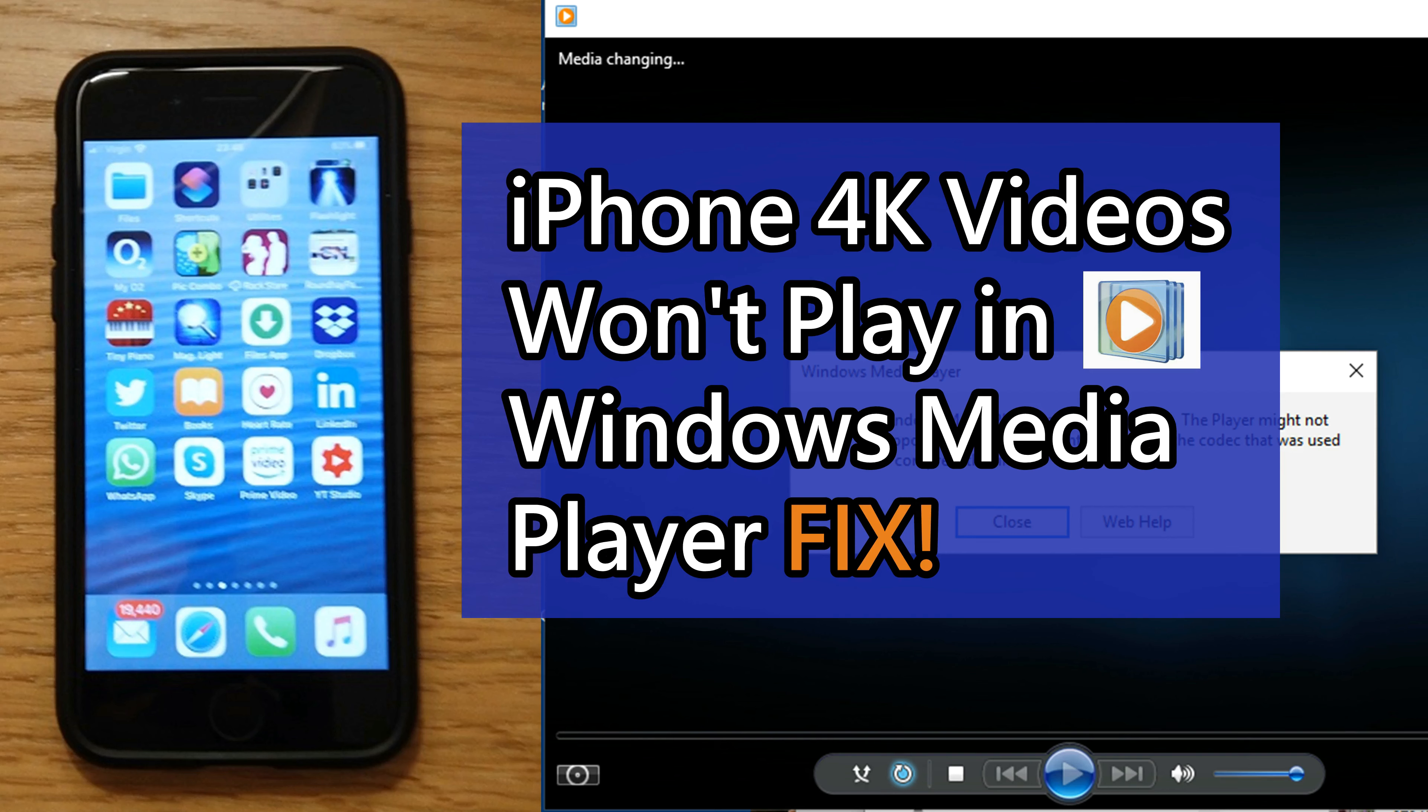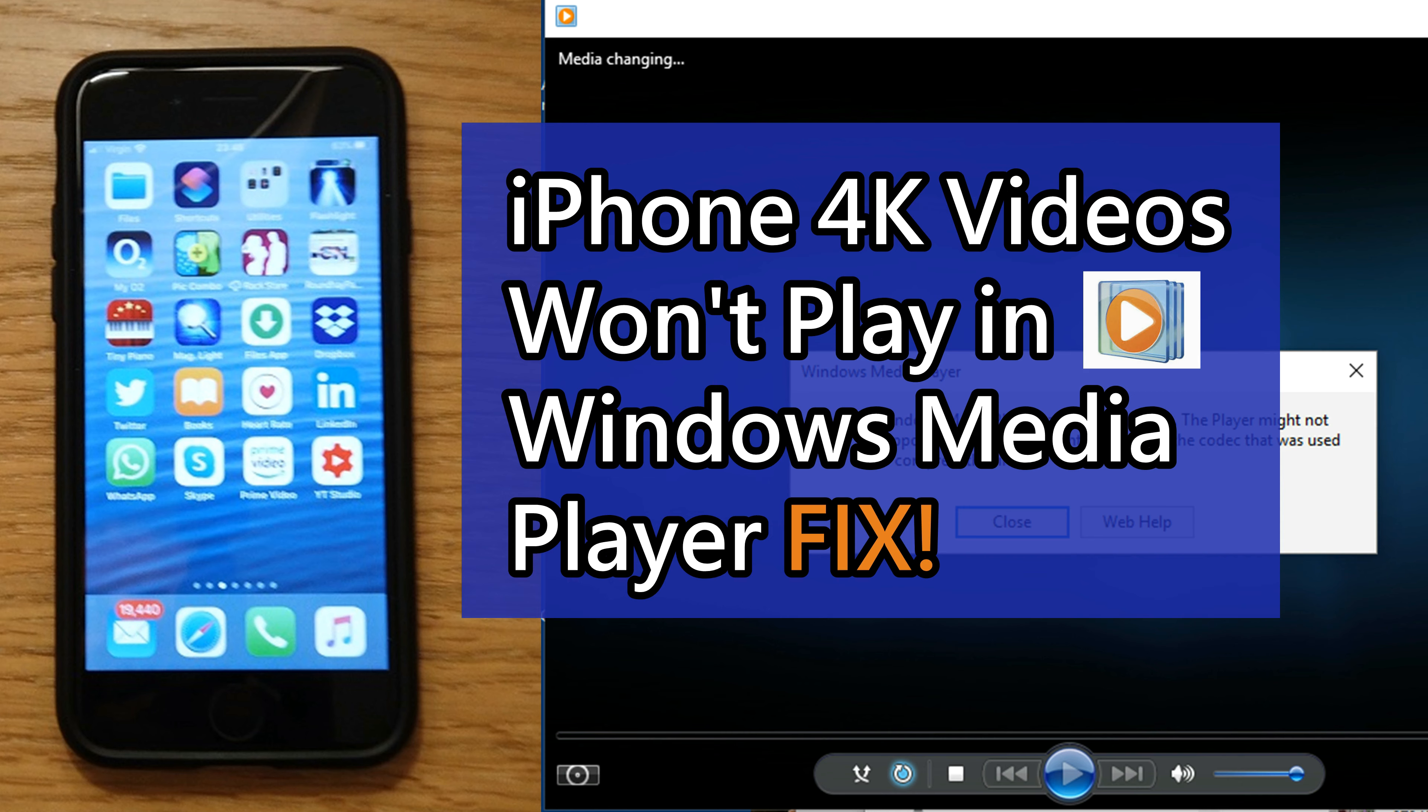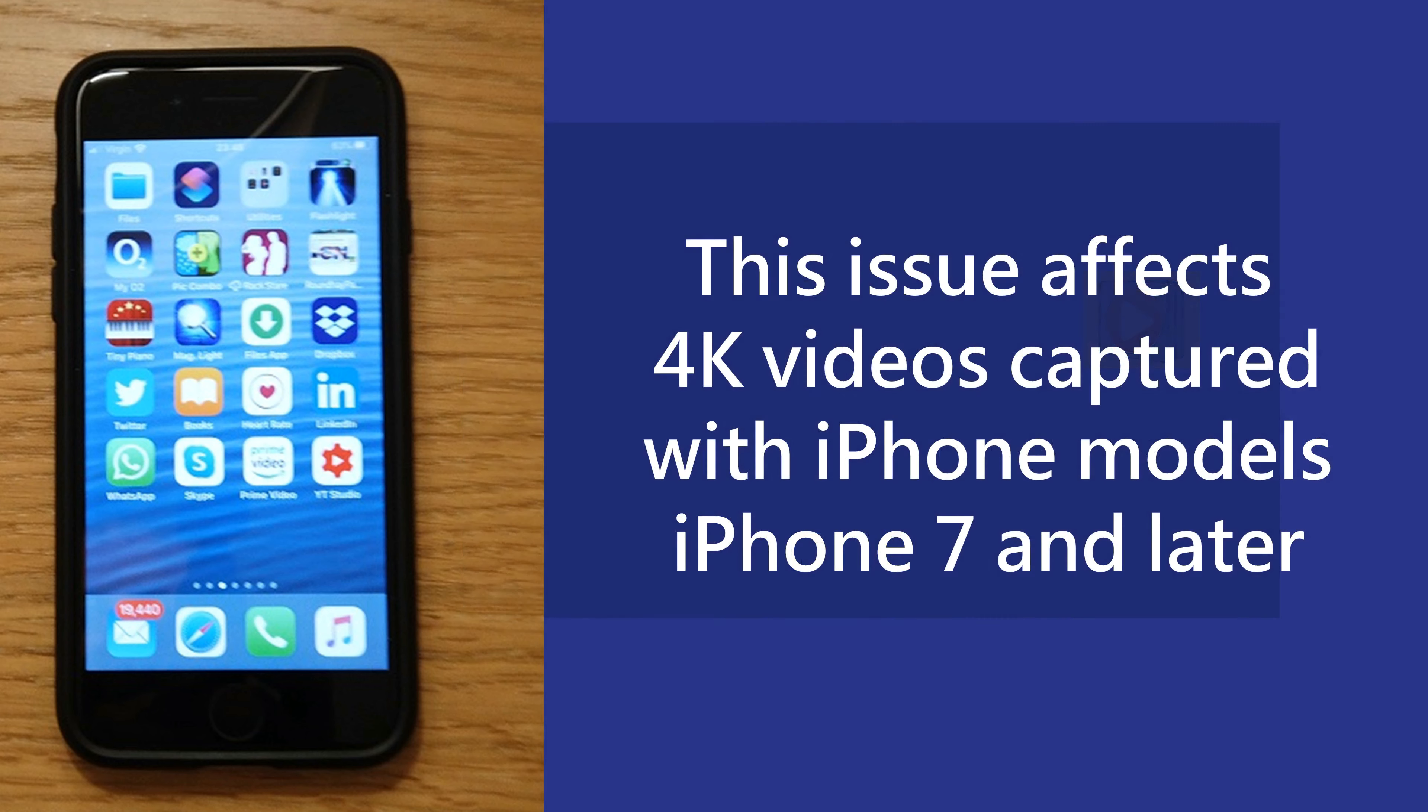This is a problem that I had when taking 4K videos with my iPhone 8, but this issue can apparently affect all iPhones from iPhone 7 and later, as they contain Apple's A10 Fusion chip,